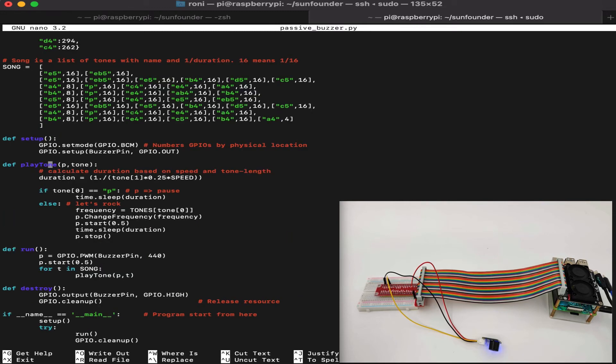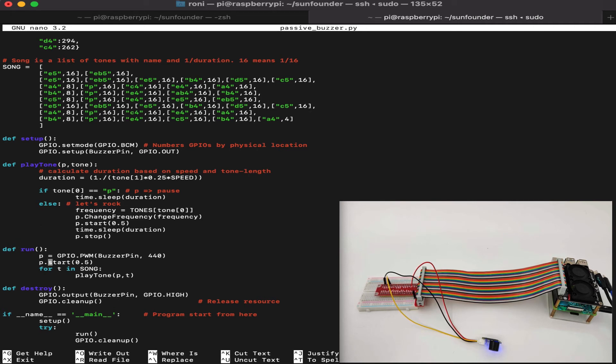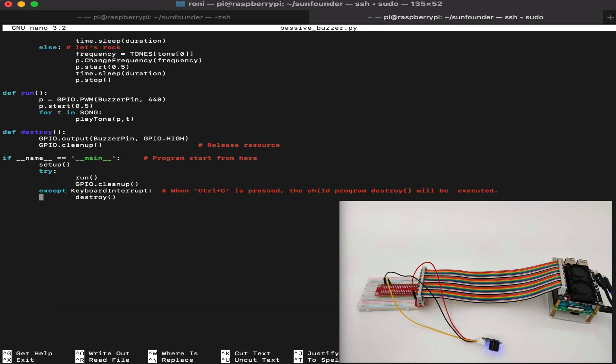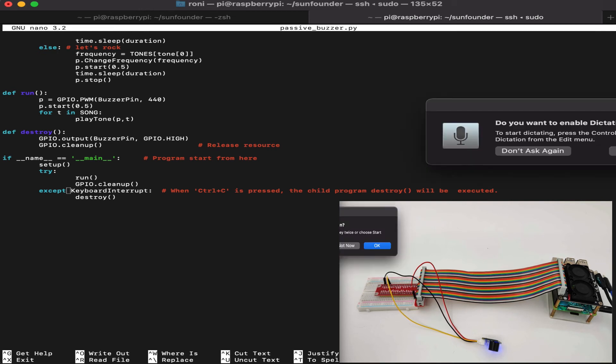Then we have the setup where we set up the GPIO mode into GPIO BCM and the buzzer pin as GPIO out as it's an output sensor. Then we will play the tone, we will run the program using the PWM, we will start the buzzer, and we will play the song. Finally we make a function called destroy in order to clean the GPIO pin once we finish playing the song. We will run it once and then we will stop the program and won't run it again in a loop.